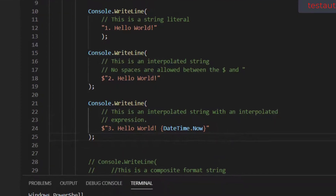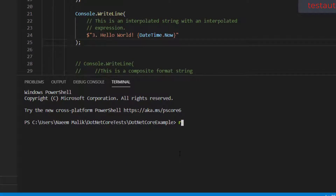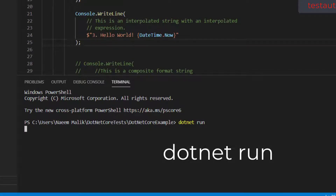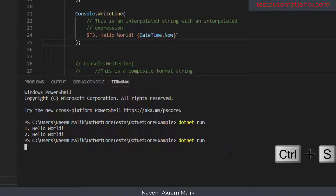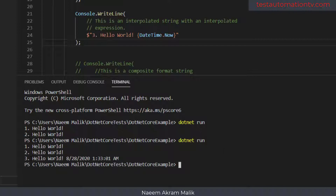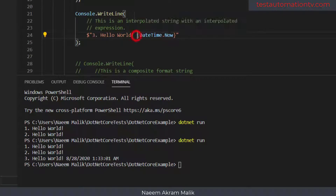I am going to run this piece of code. I forgot to save the file, so I'll save and run again. Here you see the third 'hello world' — it contains the value of DateTime.Now in it. This is how an interpolated string is translated, and this is an interpolated expression inside of an interpolated string.